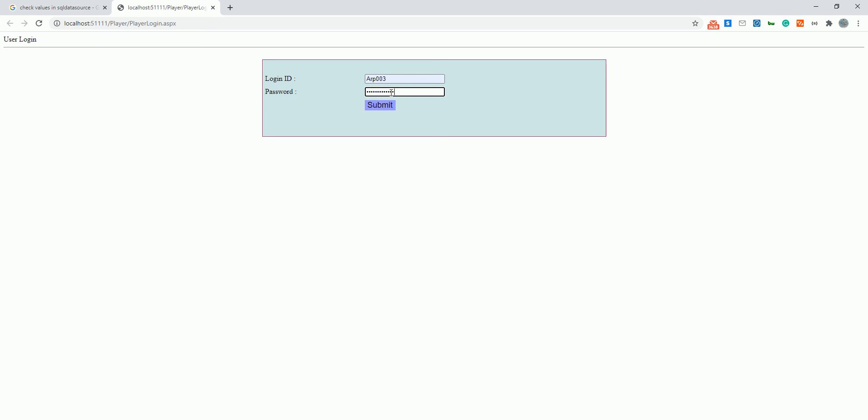Now let me try with the correct password. Found ID. Alright, so here you can put in if you want to redirect somewhere, you can just put in here response.redirect to some page.